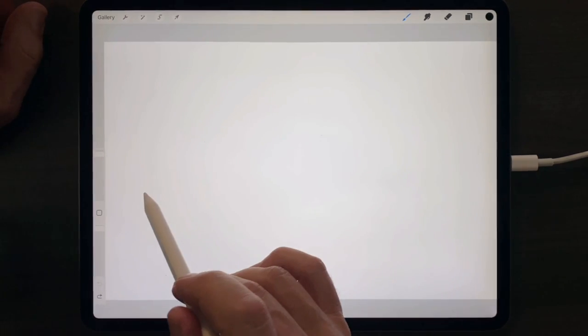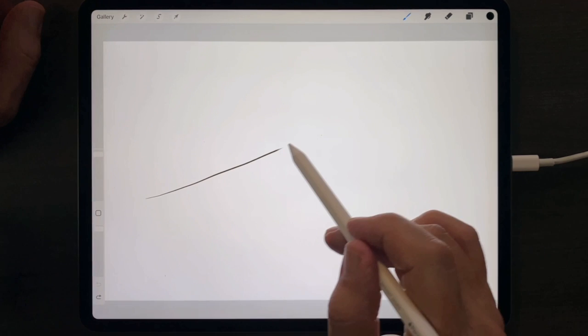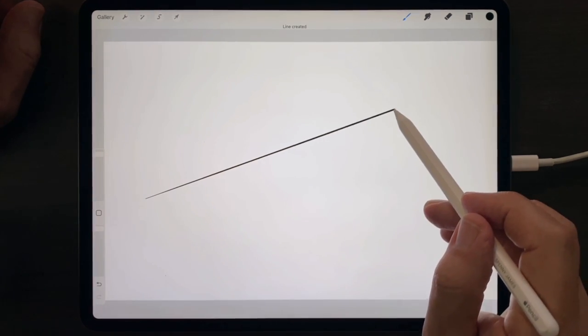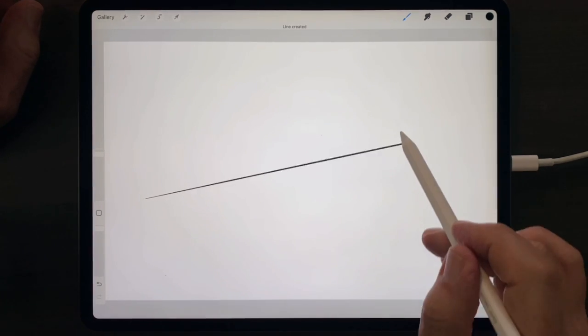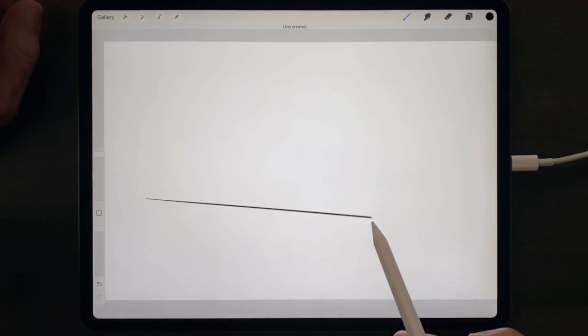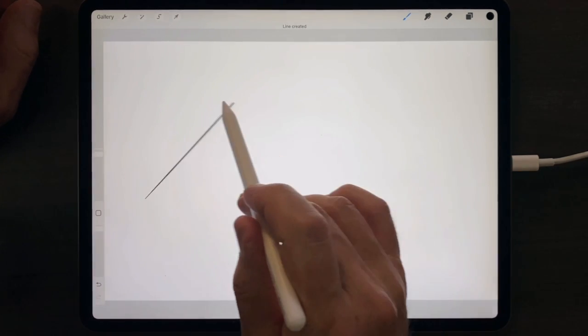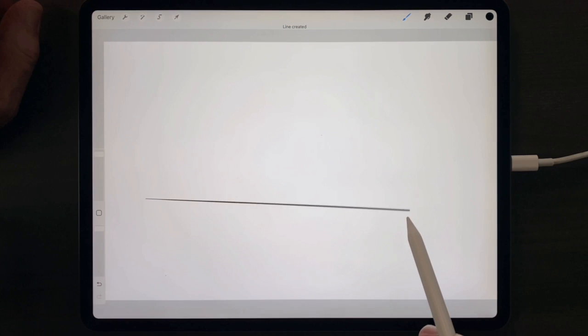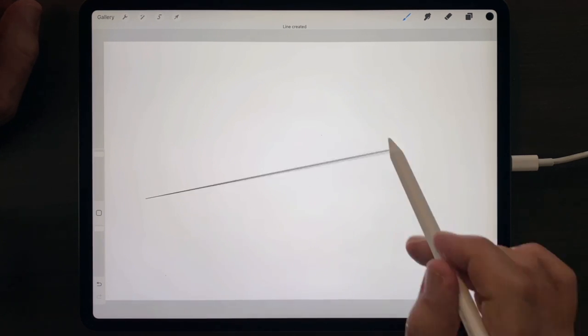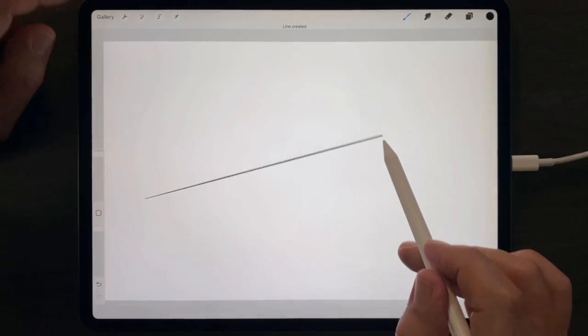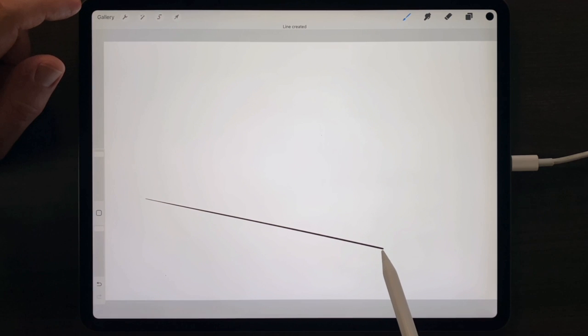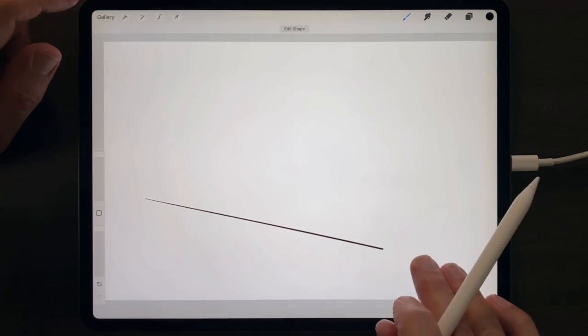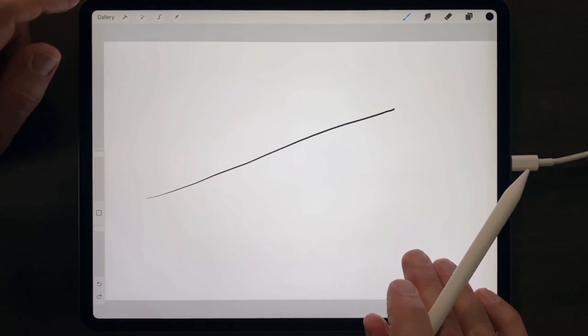To draw a straight line, make a freehand line anywhere, then just hold the tip of the pencil down at the end of the stroke. And the line will become perfectly straight and infinitely rotatable.